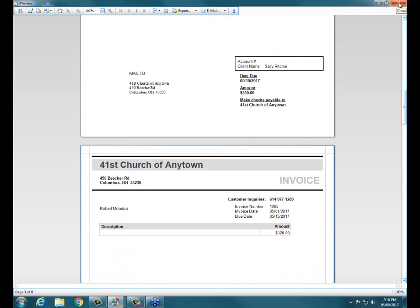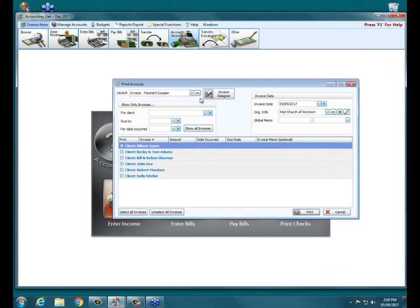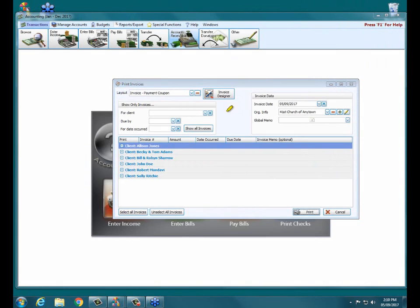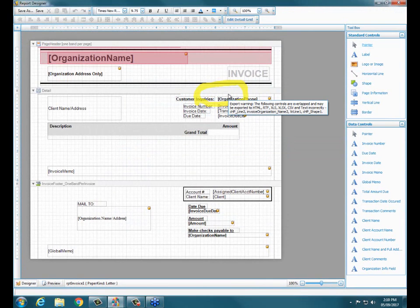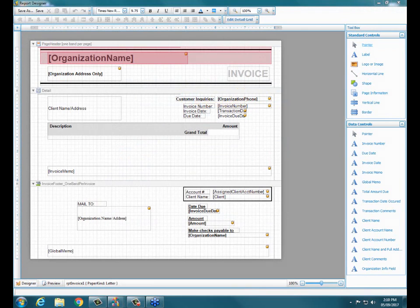That lets them know, here's how much it's invoiced for your child to attend our preschool and here's the due date on this. A couple things about that are we do have an invoice designer. So right here, if you don't like the default layout that ours creates, you can use this invoice designer button right here. And we also have one called statement designer for the invoice statement.